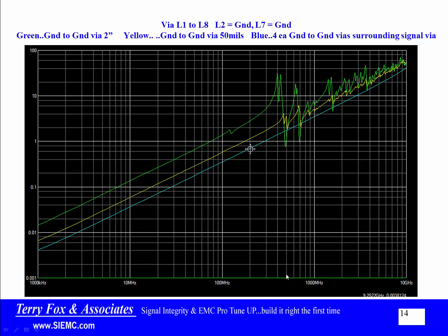That first resonant peak is at about 400 megahertz and is my 32 ohm resonant peak. If I take the same L1 to L8 via with a ground-to-ground stitching via 50 mils away — that's the yellow line — the resonance at around 500 megahertz is only two ohms.